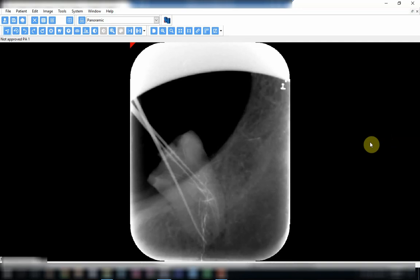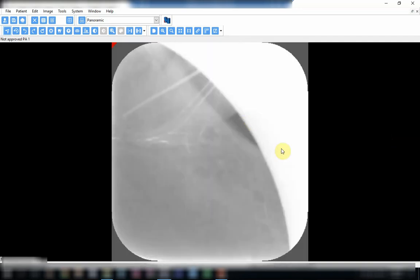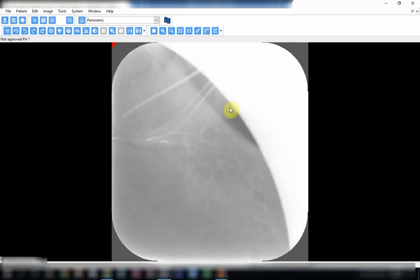See this X-ray over here. This X-ray has two problems. The first problem is that it was underexposed, meaning the exposure time is less than what is needed. The second thing is that it has a severe cone cut that has completely cut off the crown.